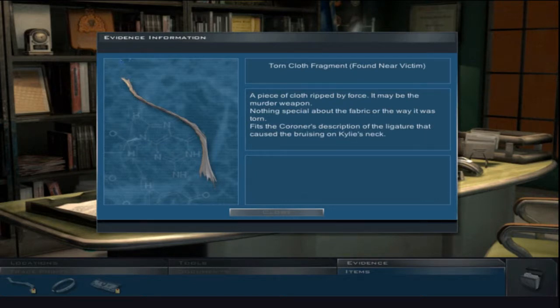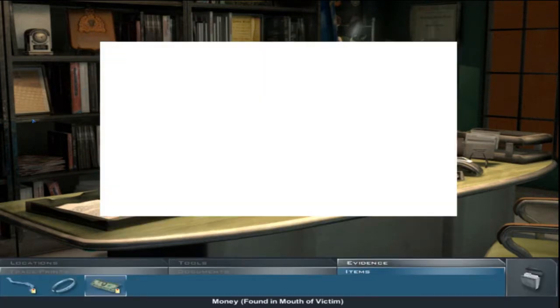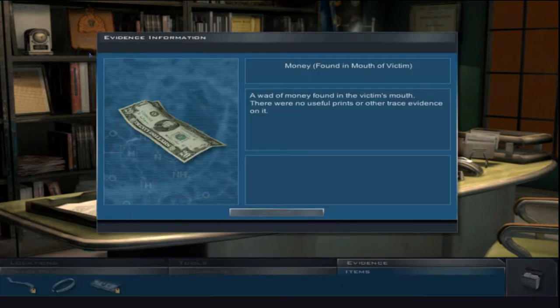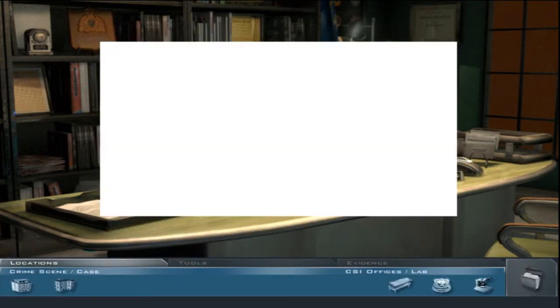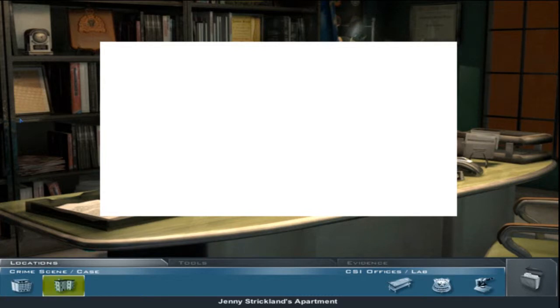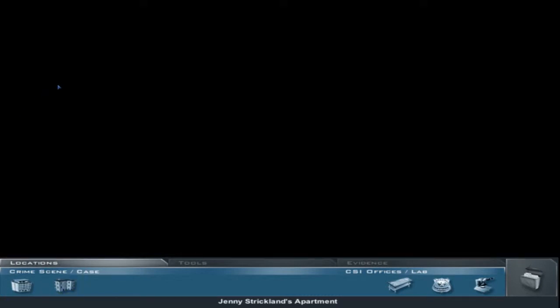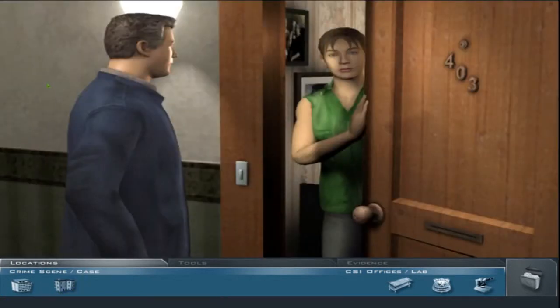Fits the coroner's description of the ligature that caused the bruising on Callie's neck. Nothing useful on the banknote. Okay, so let's go to Jenny Strickland's apartment. Ms. Strickland? Jenny Strickland? Yes?